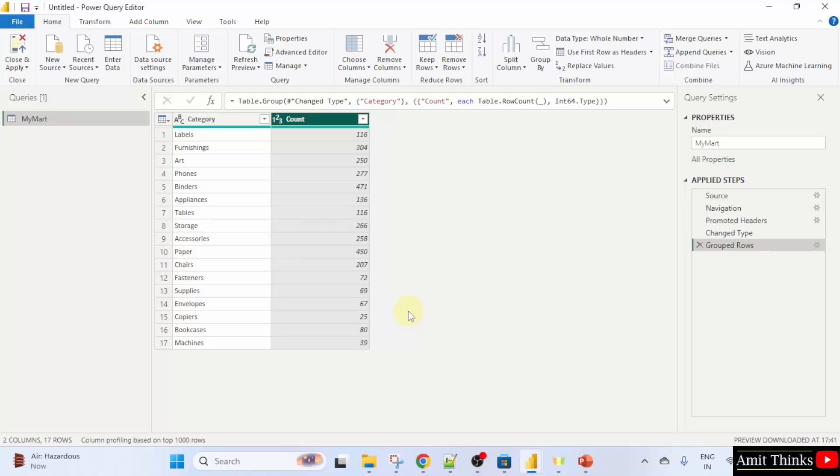The changes are also visible. We grouped the rows.